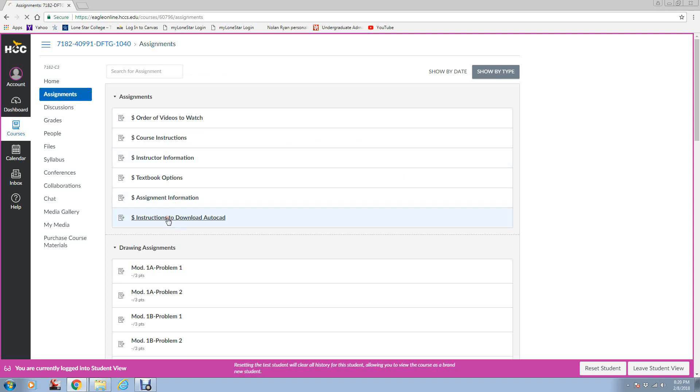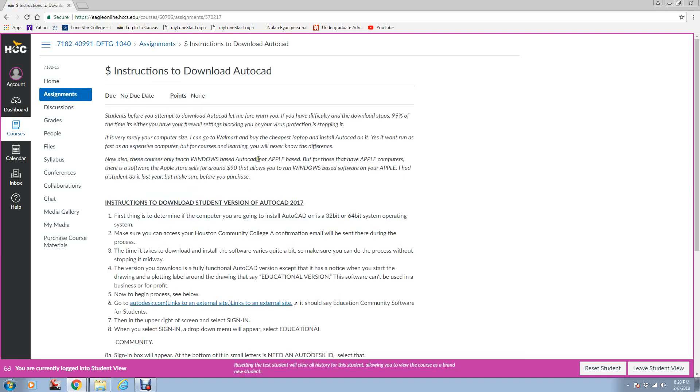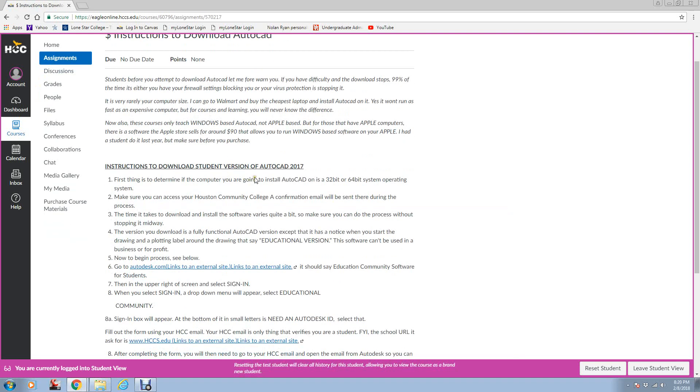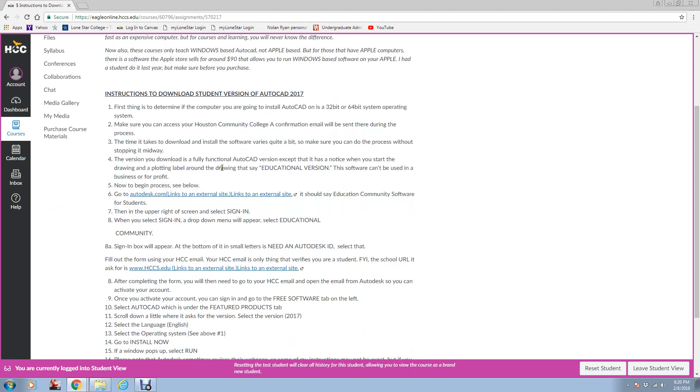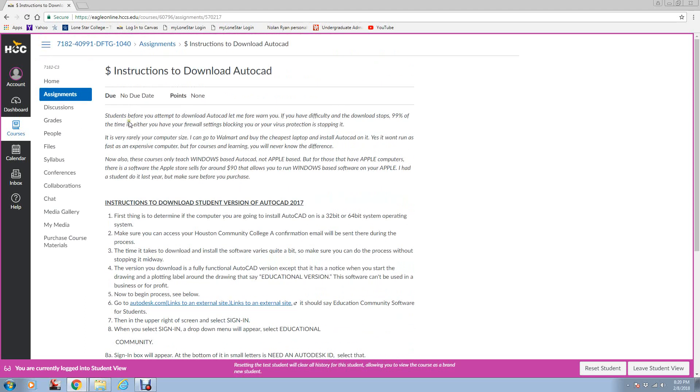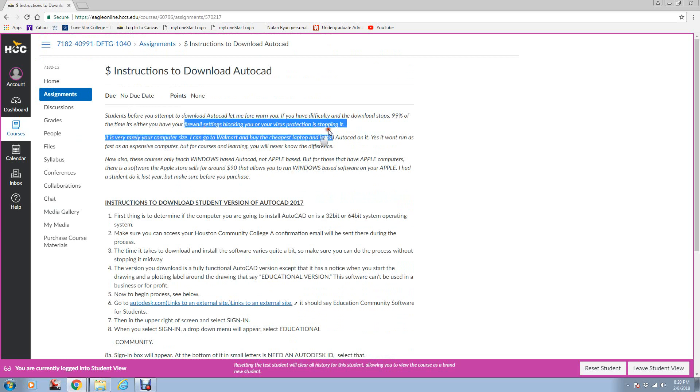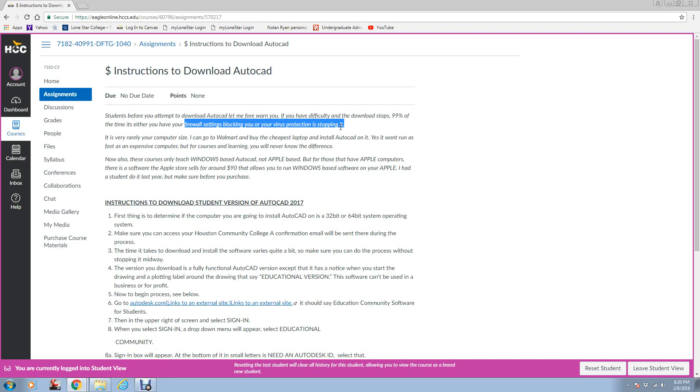Instructions to download AutoCAD. Here is your instructions to download a student version, which is a full-blown version of AutoCAD, that you can use on your computer for three years. Follow my instructions. Big thing up here is make sure that you have your virus protection and your firewall settings turned off, because that's usually the problem. Unless you've got a computer 20 years old, most current computers, I say current, last five years, can run AutoCAD.